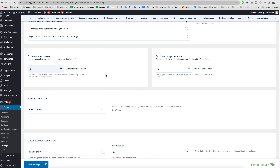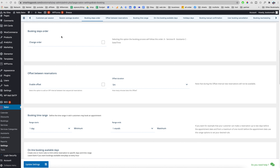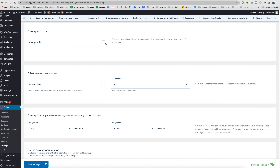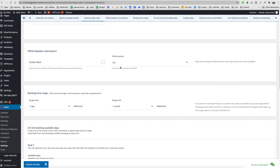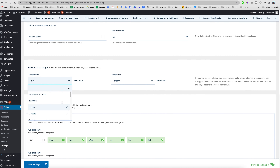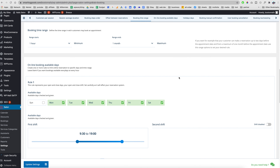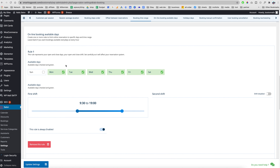Customers per session can be set — for example, two customers per session — along with the session average duration. For booking step order, right now we show date and time first, but we can switch it so services come first, then assistant, then day and time. The offset can be set — I leave it at five minutes. For booking time range, we can allow customers to book at least one hour in advance within a range of one month.